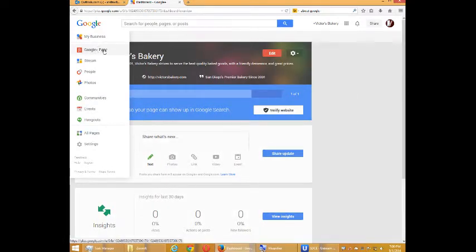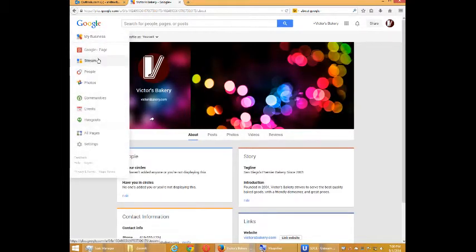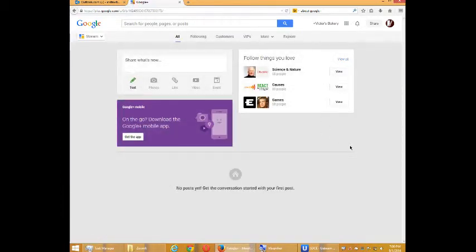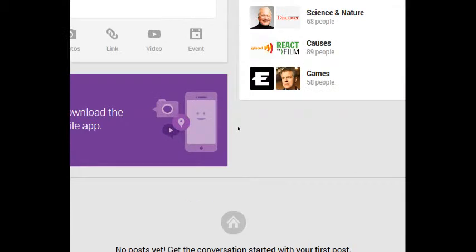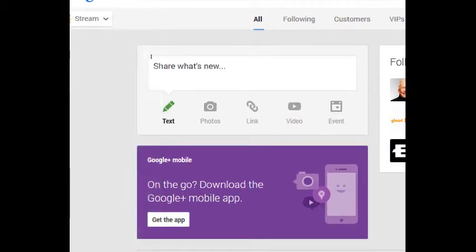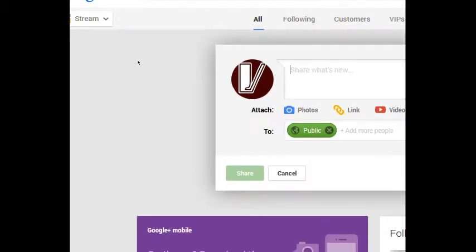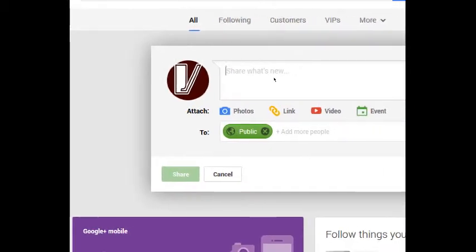They call it stream when you have a business page. So what you can do here is share content. I can share text, photos, links, etc. I'm going to share some text.